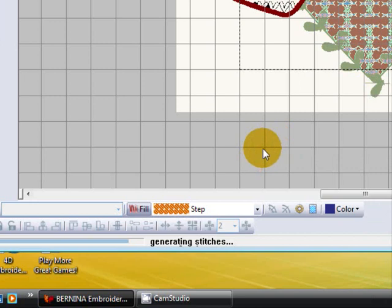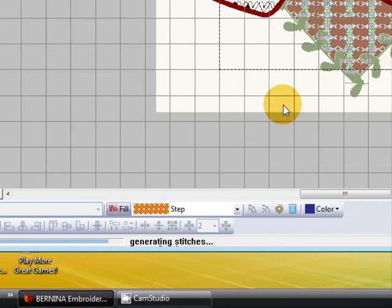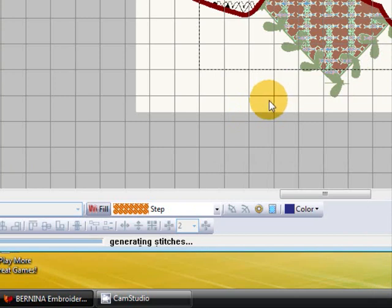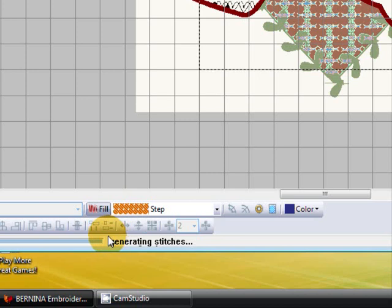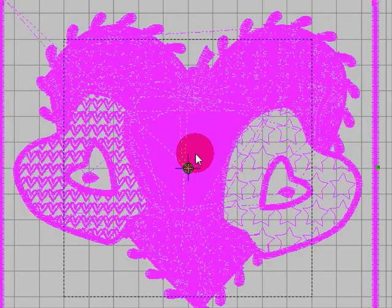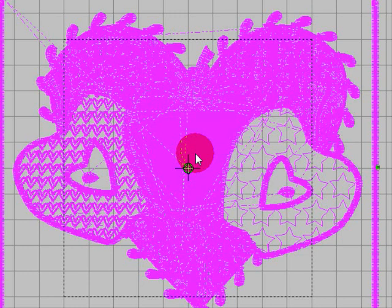Nearly there. It's actually filled the graph so we can't be far away. I might just pause the video. There, it's done it now. It took quite some time.